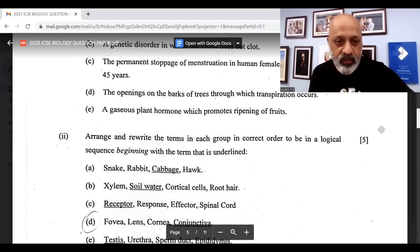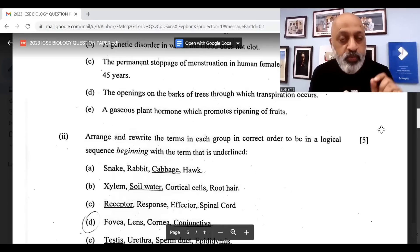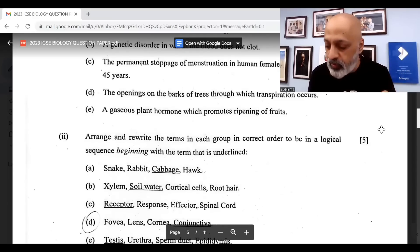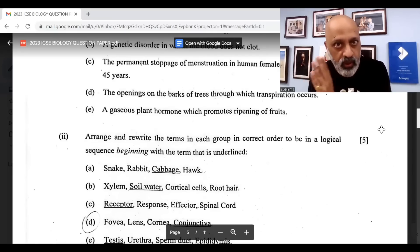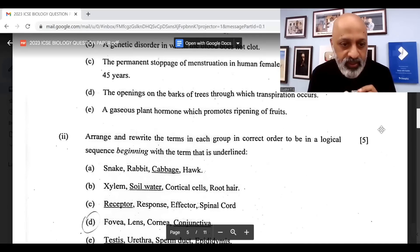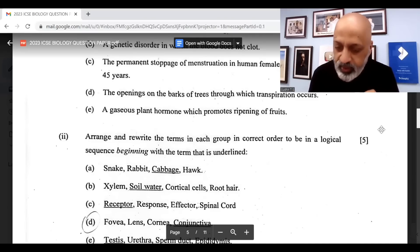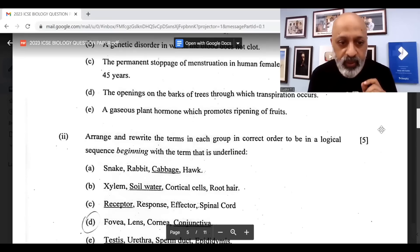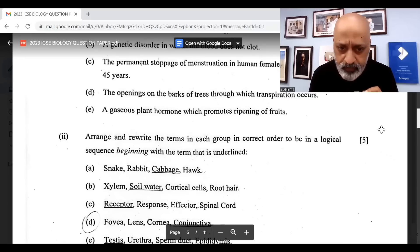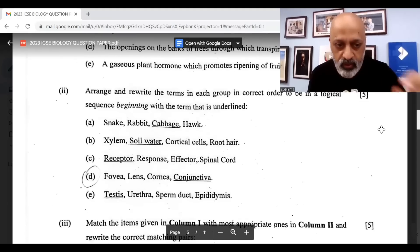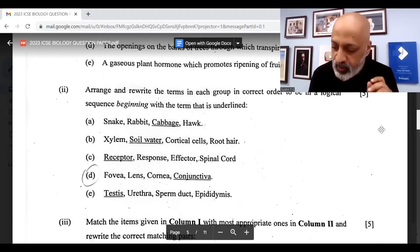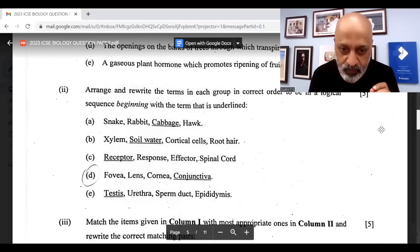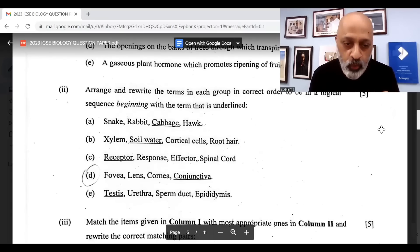Rearrange and rewrite the terms in a logical sequence: First — cabbage, rabbit, snake, hawk. Second — soil water, root hair, cortical cells, xylem. Third — receptor, spinal cord, effector, response. Fourth — conjunctiva, cornea, lens, fovea. Fifth — testes, epididymis, sperm duct, urethra.